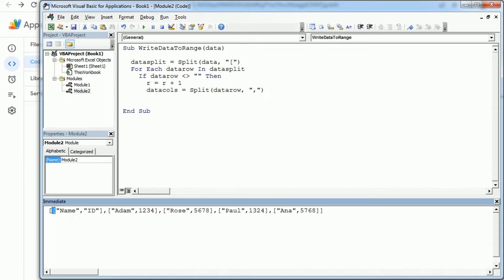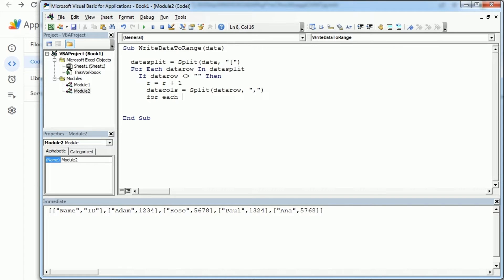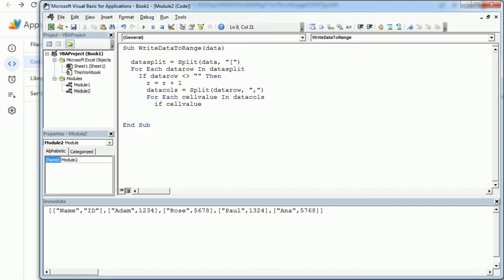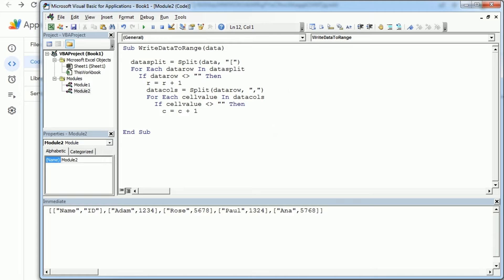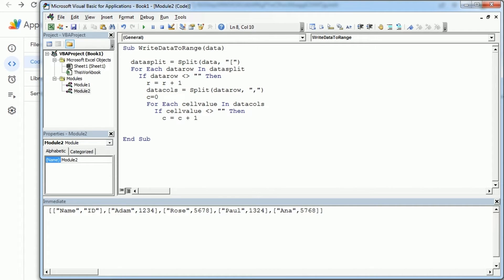So now for each cell value in data cols, if the cell value is not empty, then we can increment the column by one. And by the way we need to set column to zero before each loop.